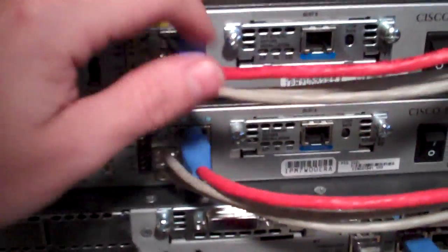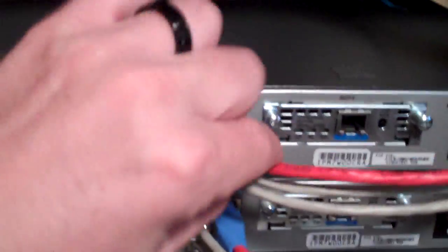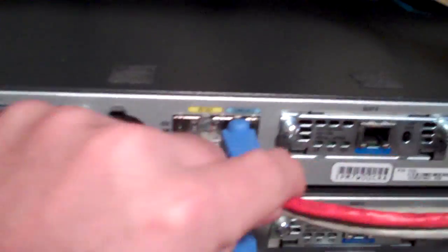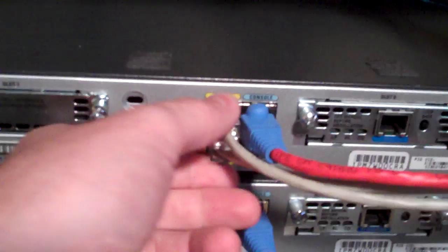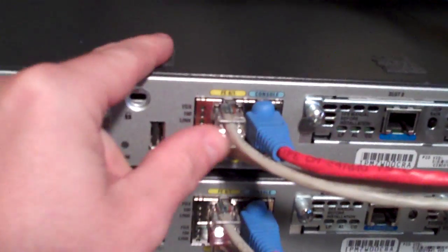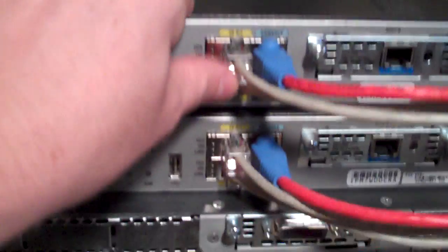Here's my patch panel, looking nice and neat there. Here's my two 1841s. As you can see, console cable goes in and my fast ethernet ports are connected to the patch panel.